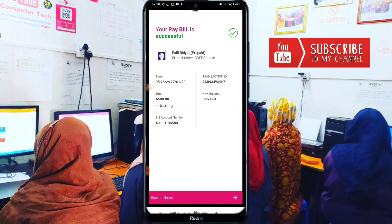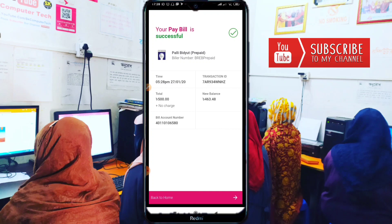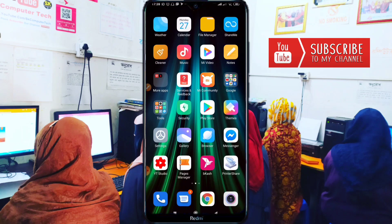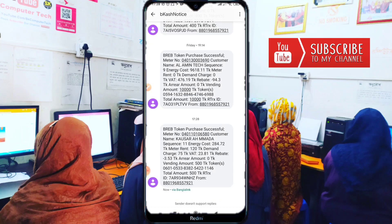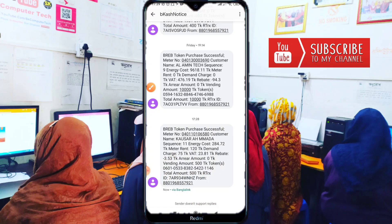Finally, when the process is complete, you will see a message appear. BKash will send you a confirmation — the process is successful. You will see the meter number, customer name — Kausar Ahmed — and the token number. Just note down the token number from this screen.